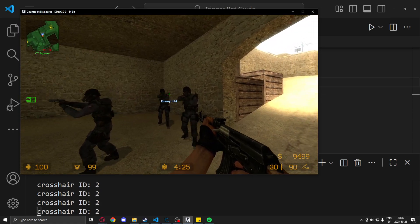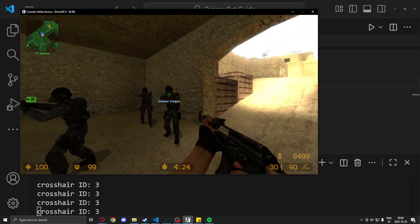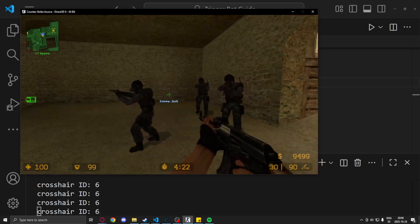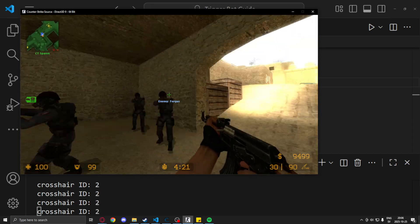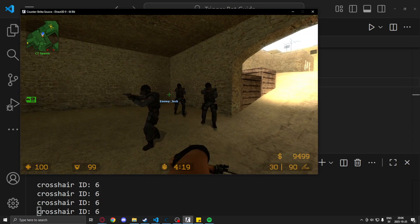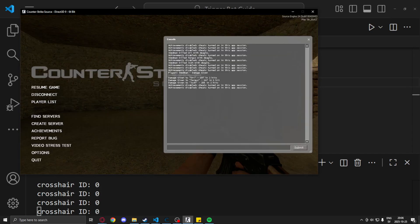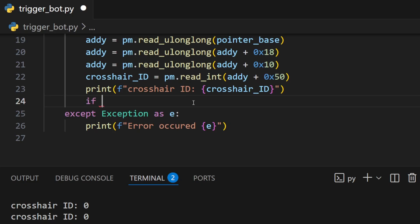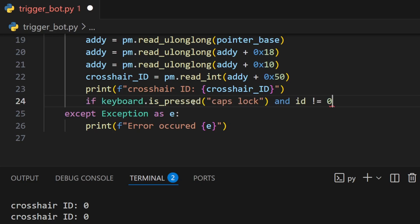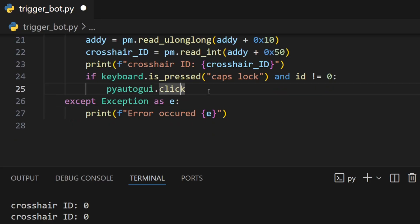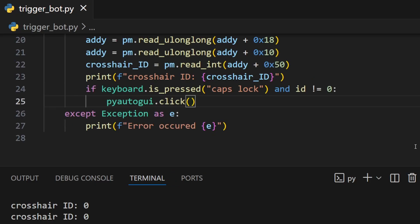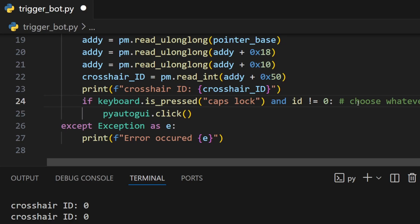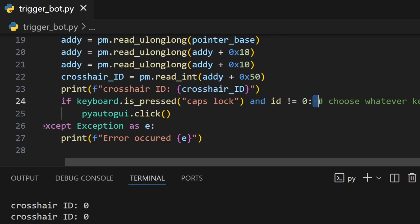6, 6, 2, 3, and so on. Perfect. Let's make it shoot now whenever it isn't zero. So if keyboard.is_pressed and I'll use caps lock, you can use whatever hotkey you want, and our ID isn't zero, just remember that this is a typo I'll fix it later, we will perform a pyautogui.click.